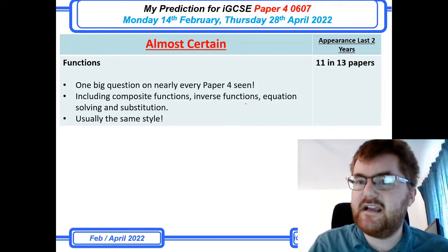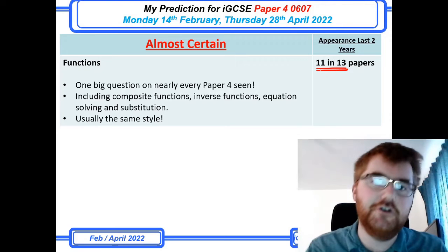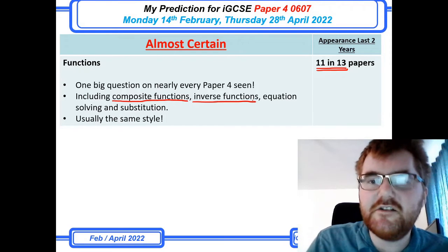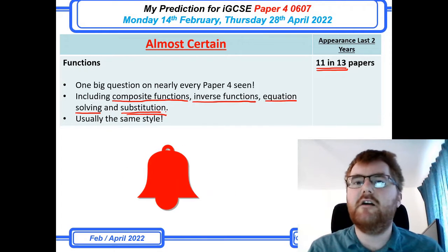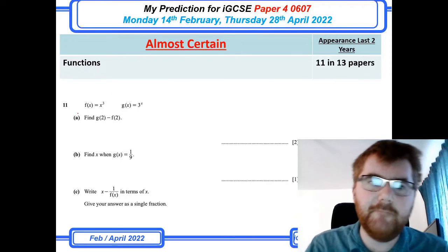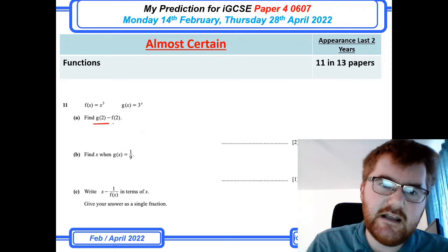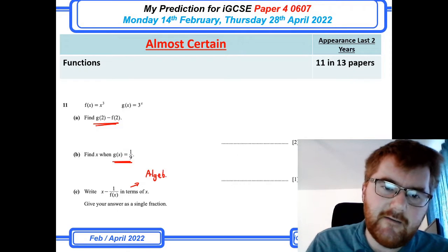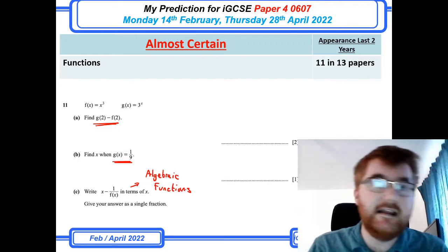On to functions — 11 in 13 papers. When it does come up, it's a huge question covering very similar sub-questions each year: find a composite function with and without numbers, work out the inverse of a function, do some equation solving with functions, and a substitution star question. These are very similar every single year. A typical functions question, like question 11 towards the end of the paper, includes substitution for part a, equation solving for part b, and an algebraic fraction question using functions.